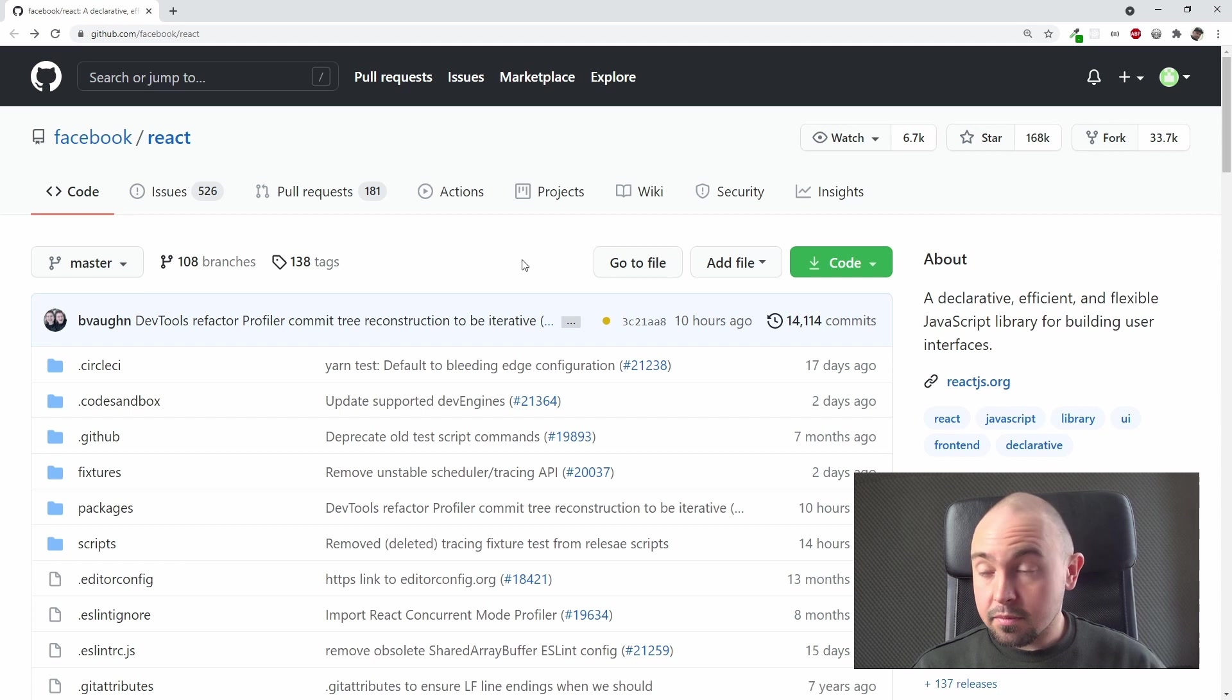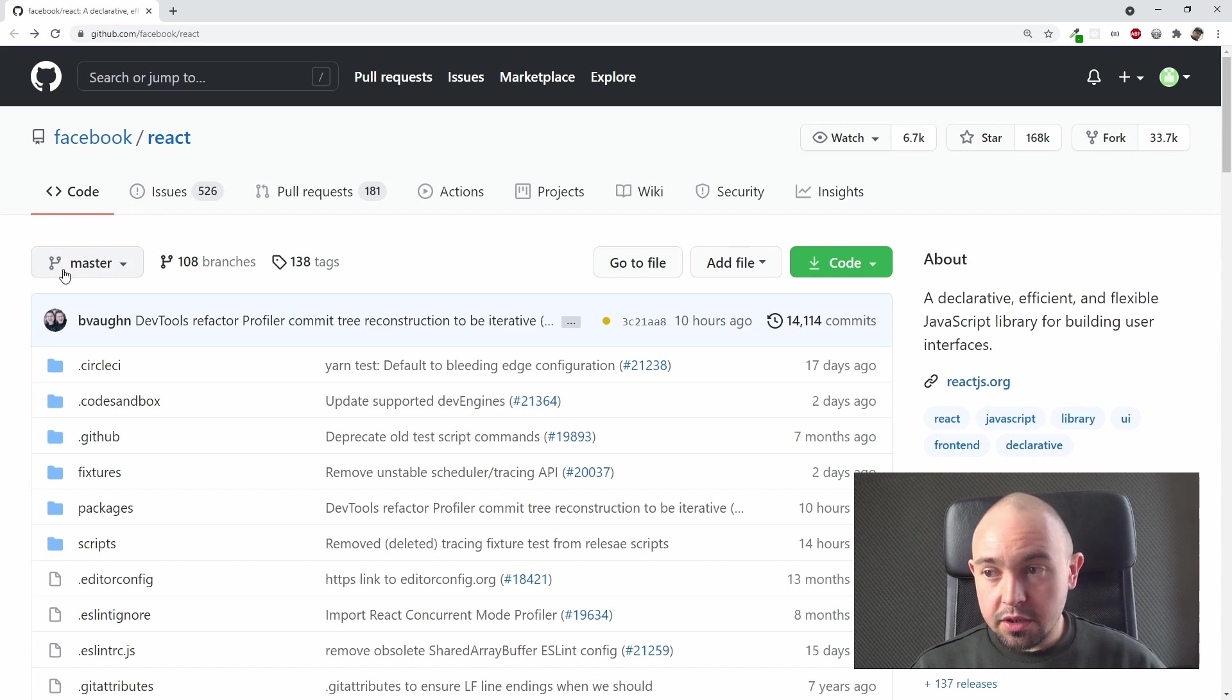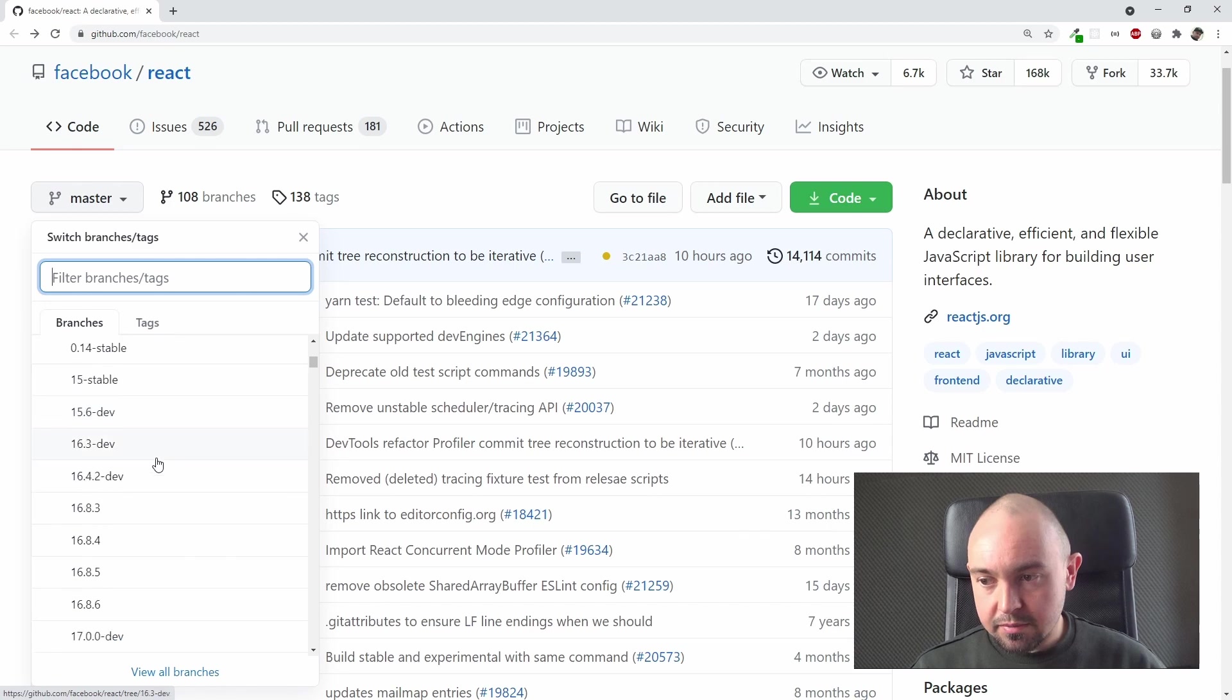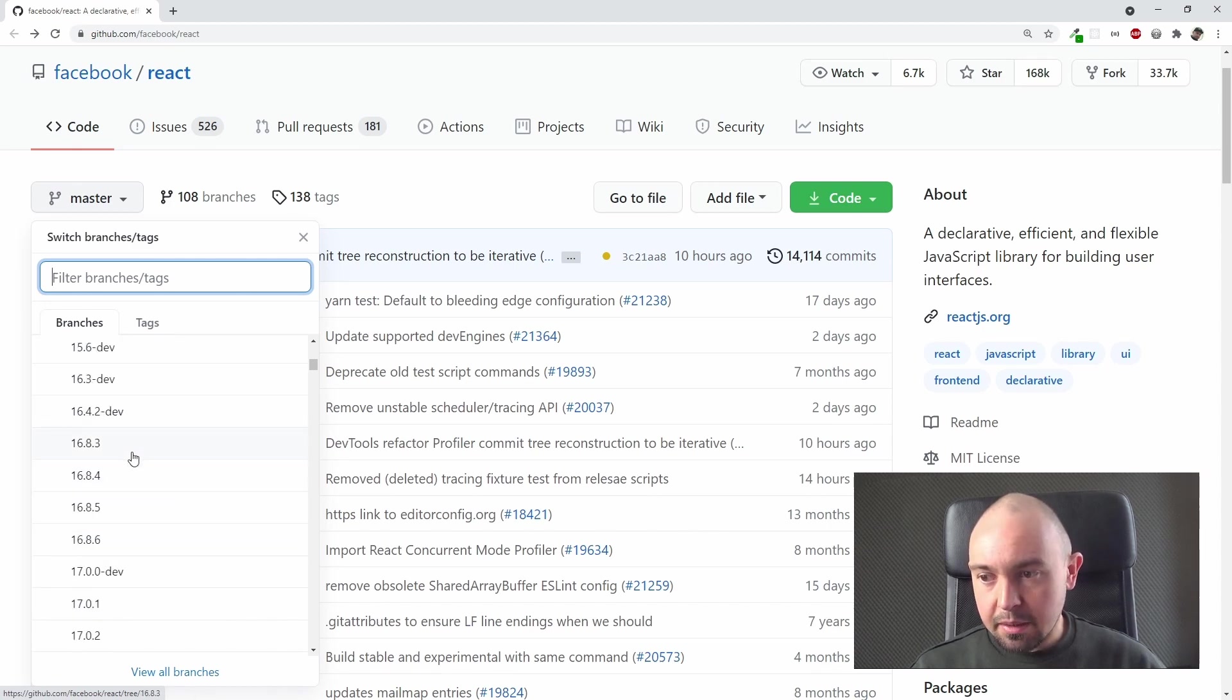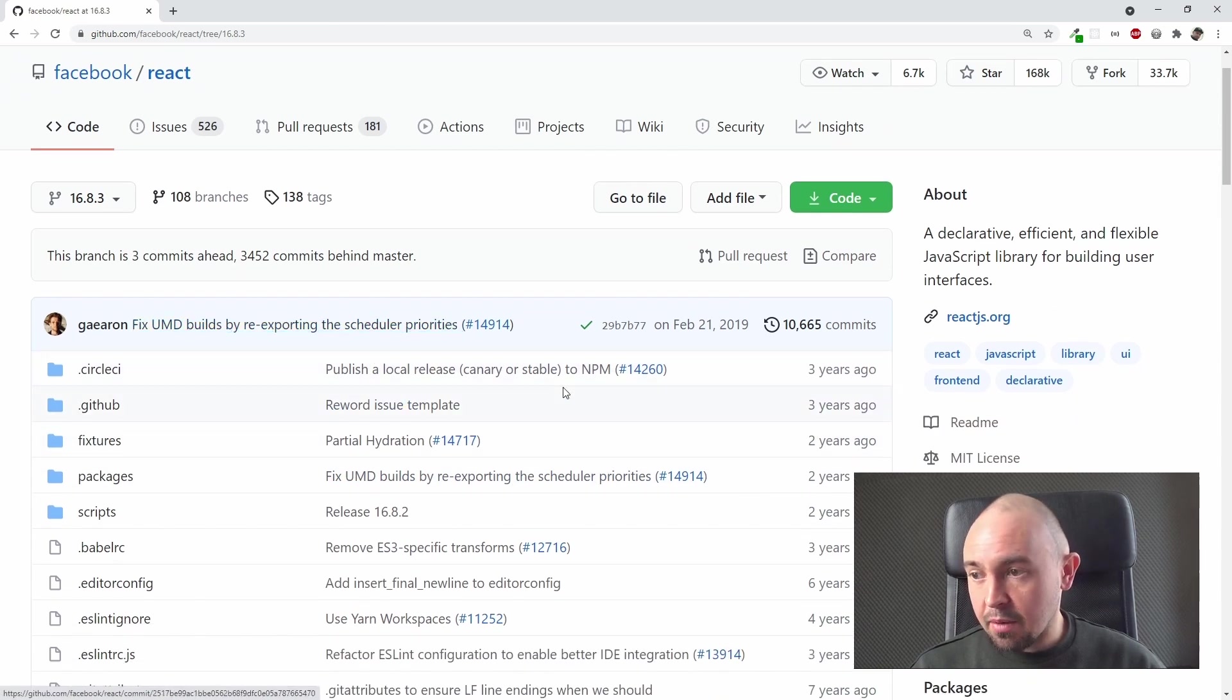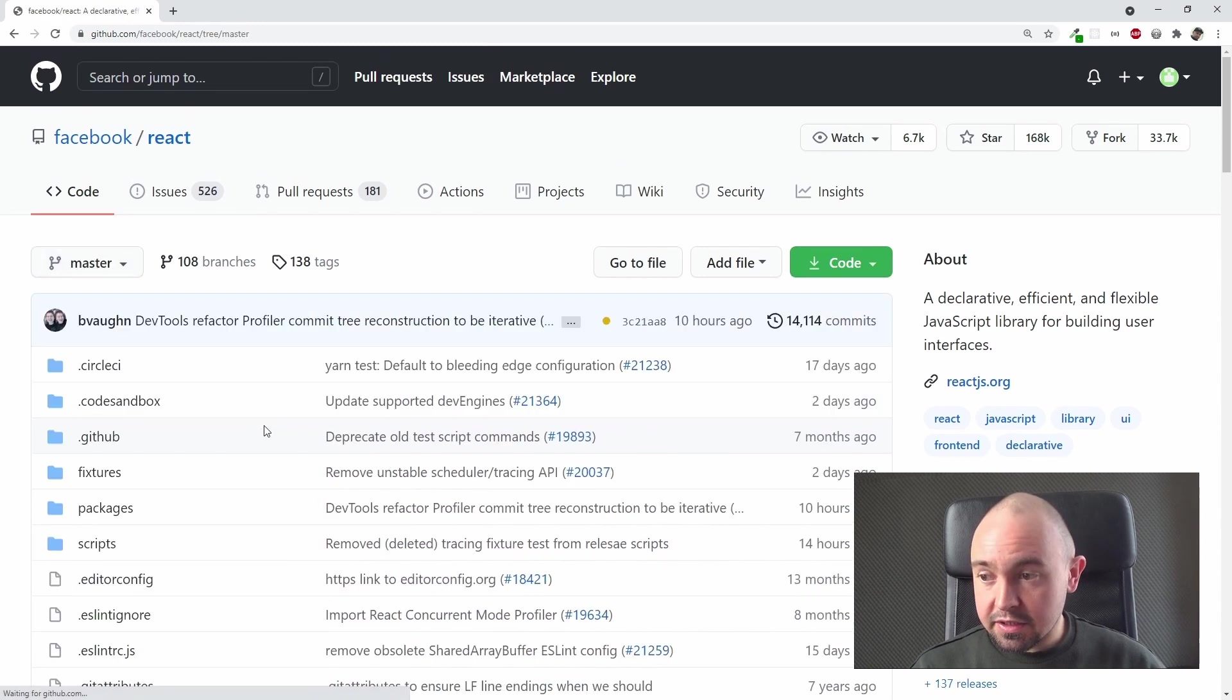Here we can see, for example, the branches of our project. We can see we are on the branch master. We can click it, we can see the different branches, we can switch to them, for example this one. Now we are on another branch of that project, but let's go back to branch master. You can see it's the default one right here.